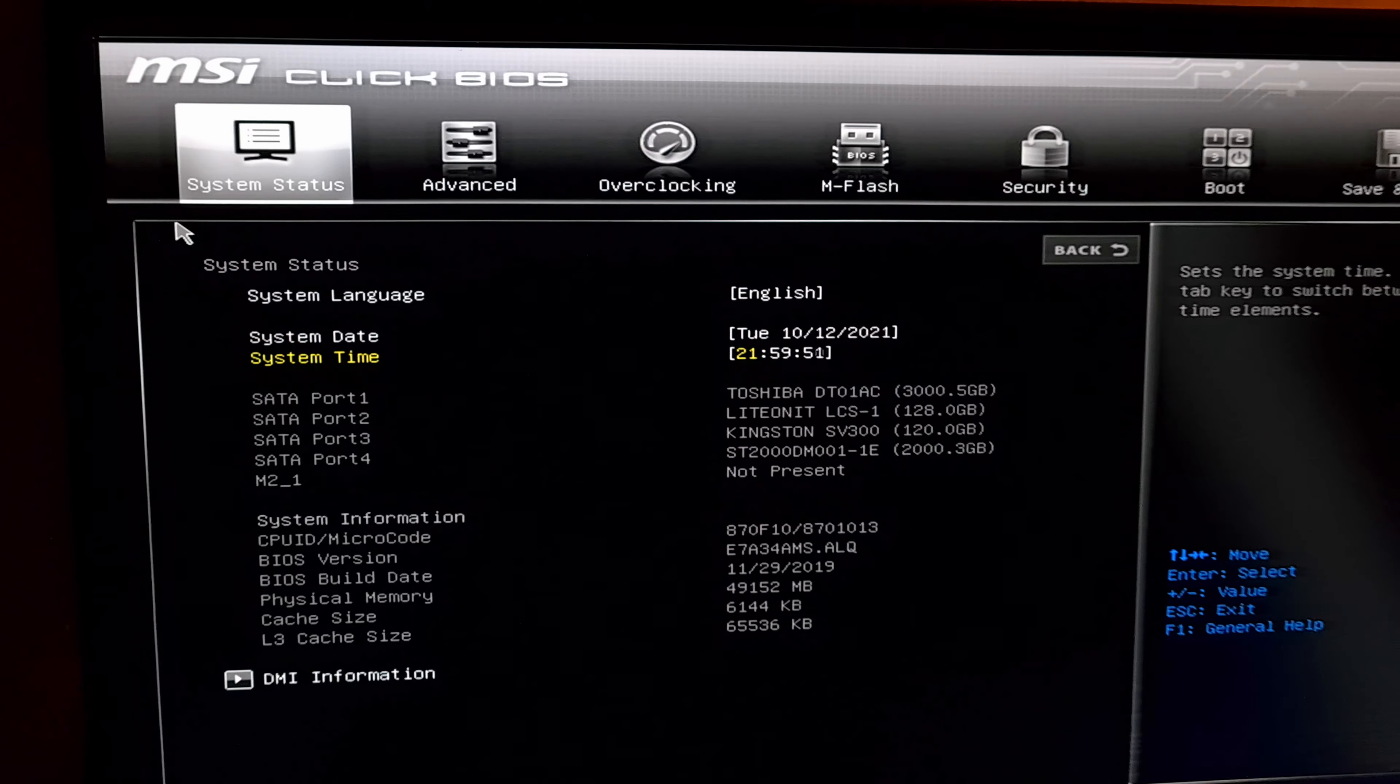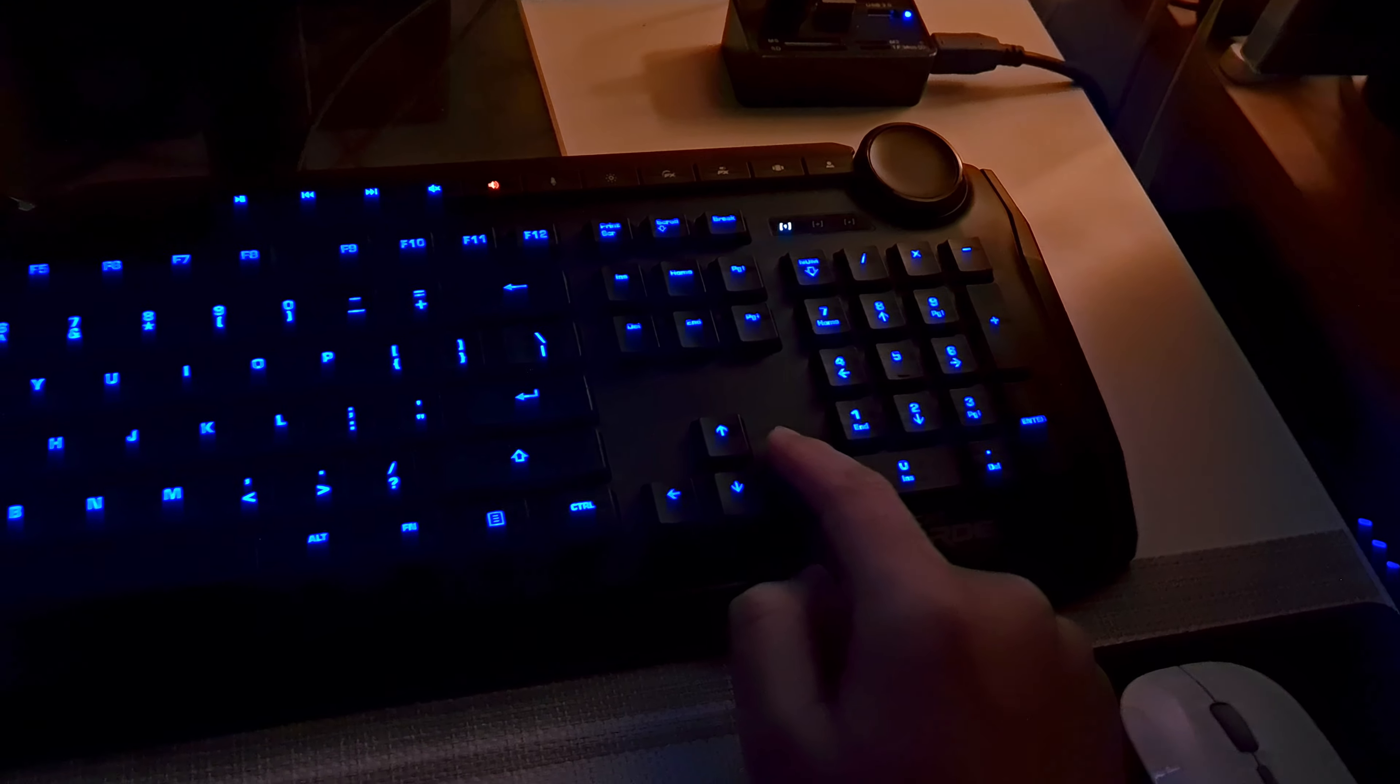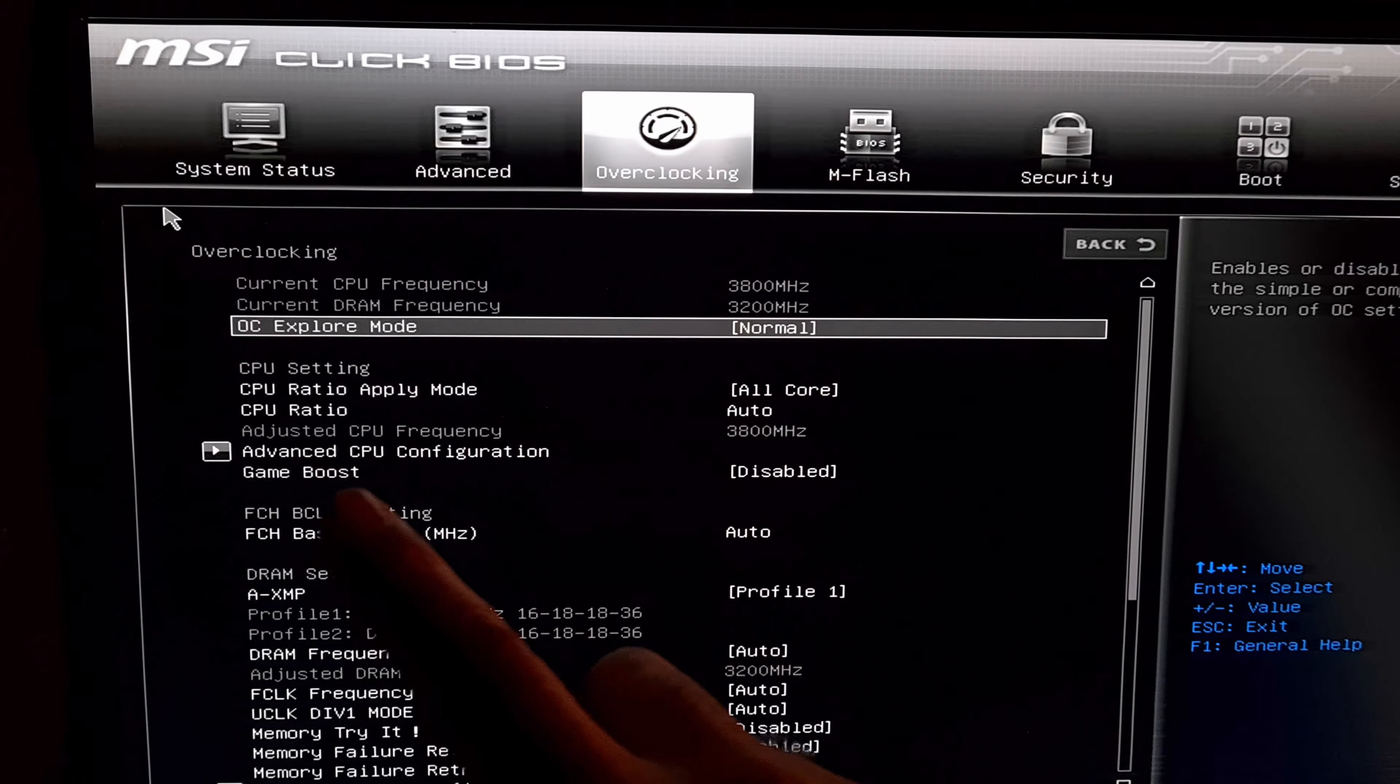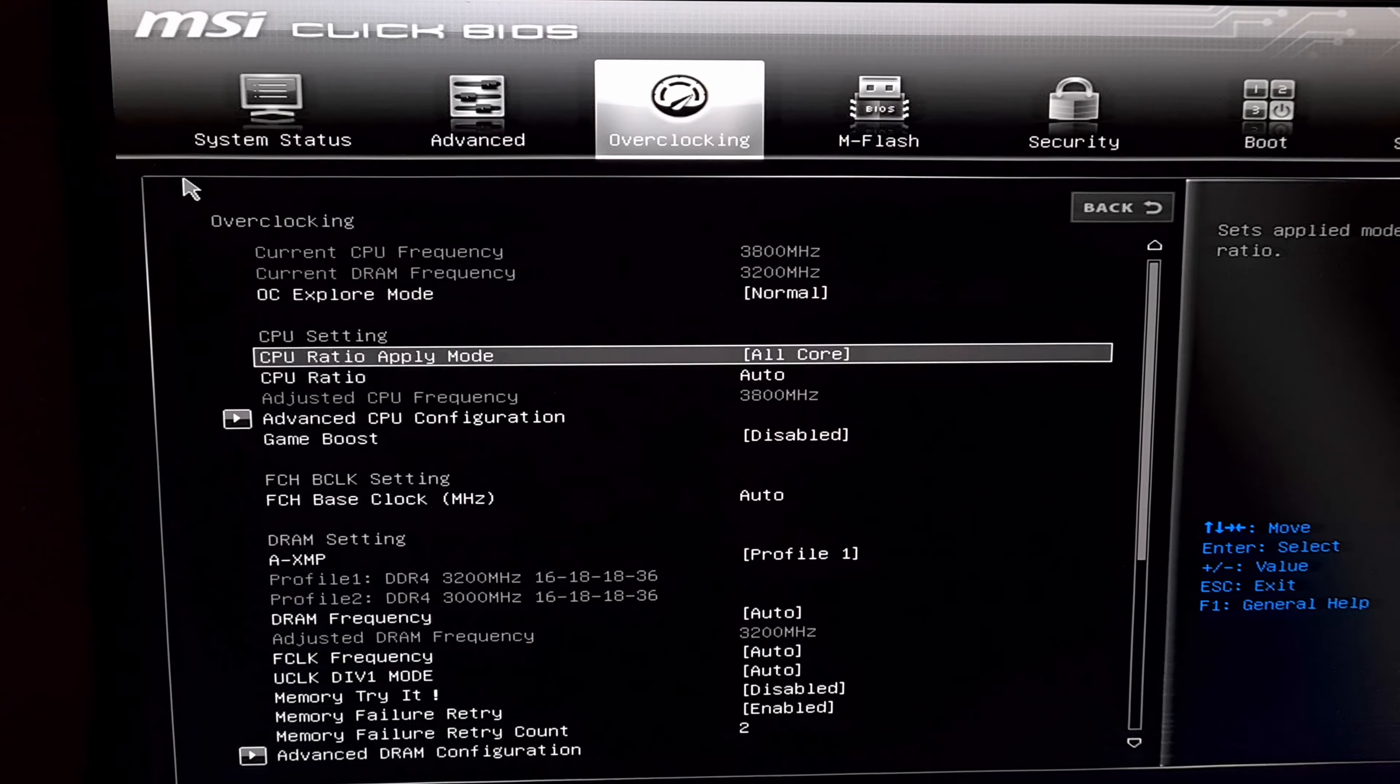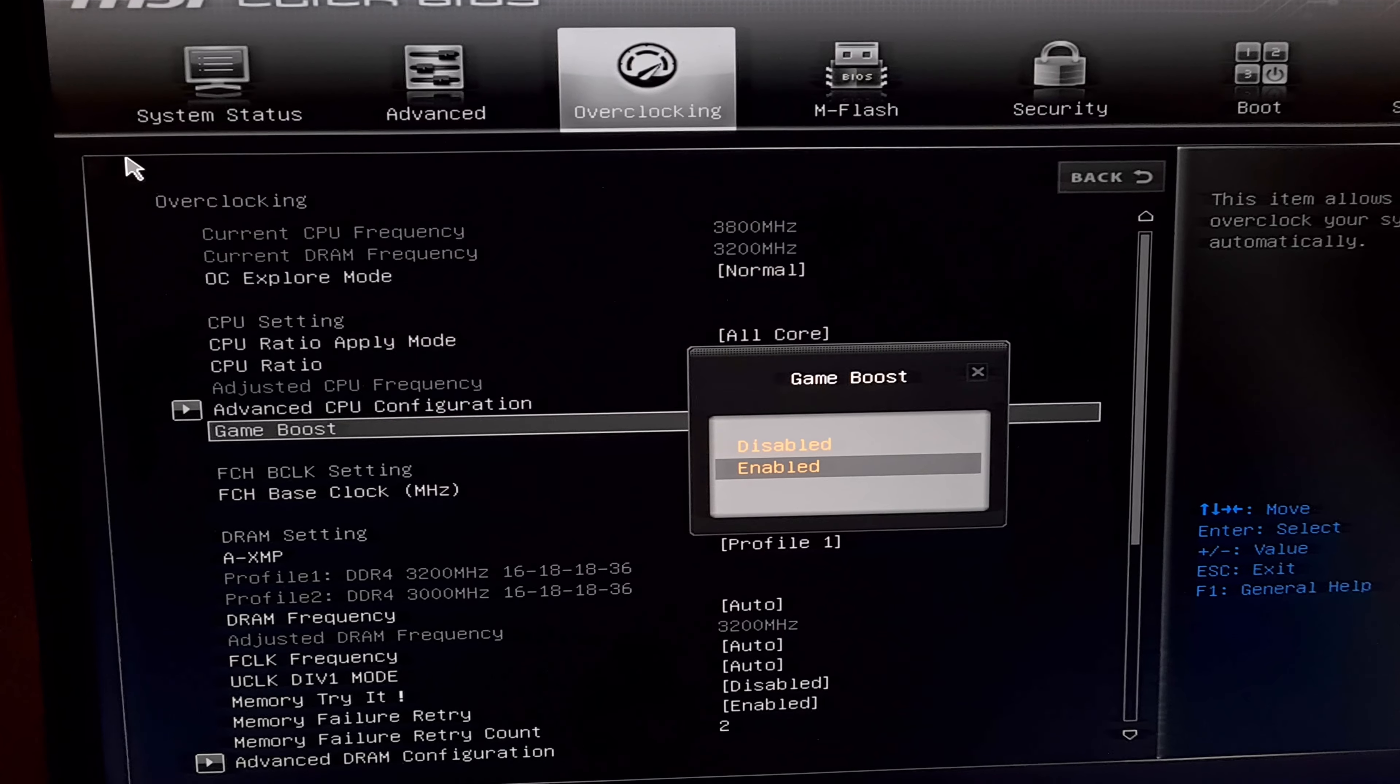Okay and to overclock it, let's go here to overclock. You can use the arrow keys. So go to the right and here we have game boost. Enable that game boost and the processor will be overclocked. Press enter. Go to enable.